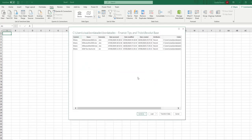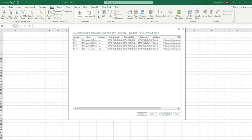Here we can see all the files available in our folder. I have January, February and March files, and I also have a text file which I don't want to include in my analysis. In the bottom right corner, we have three options available for selection: Combine, Load and Transform. Because I want to be able to select the files I want to combine, I will select the Transform Data option. Excel has done all the heavy lifting for me and it's showing me all the metadata available from my files. In this case, I want to select only the Excel files, so I will filter out the .txt file shown here.